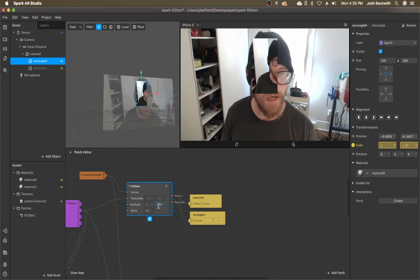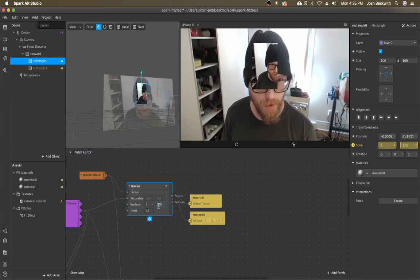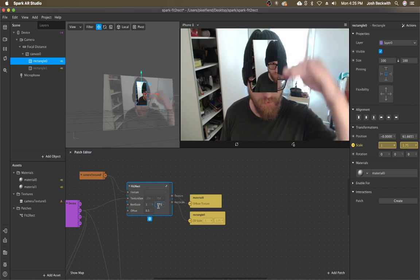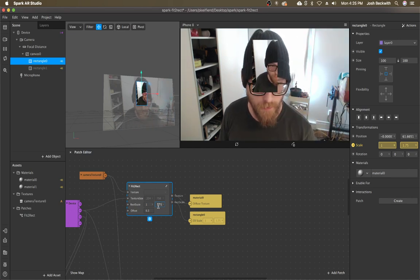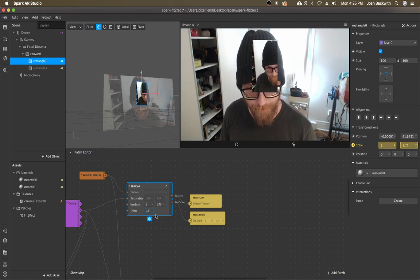So the top and bottom of the camera are the top and bottom of the rect and that's how it scales up.